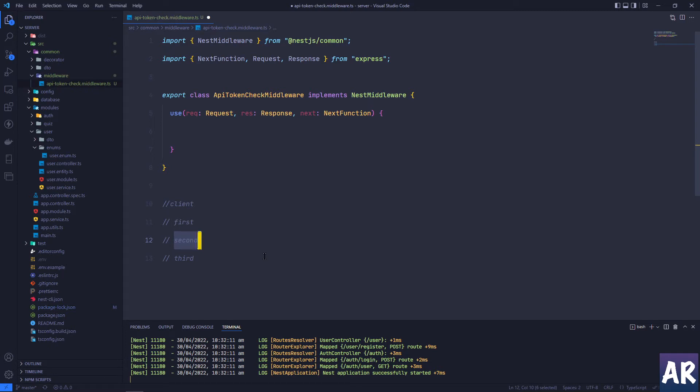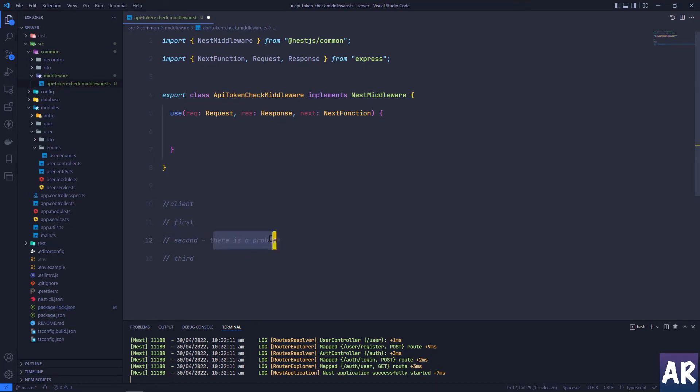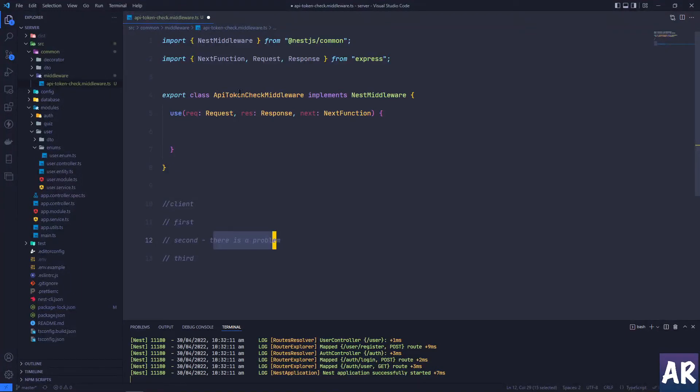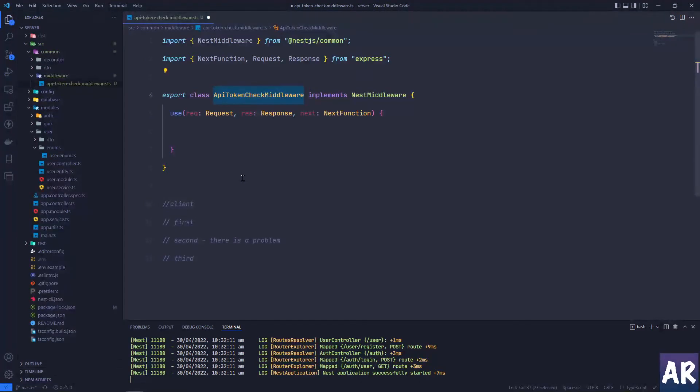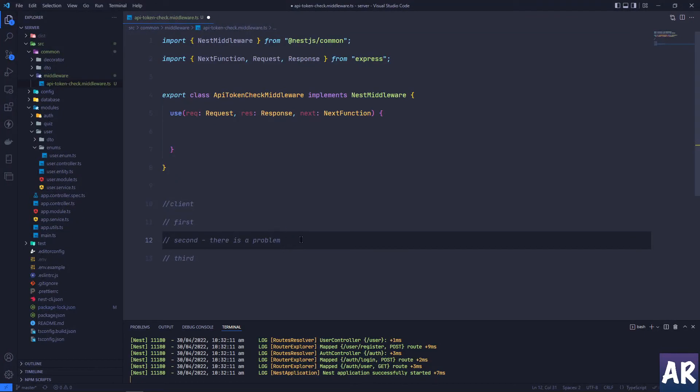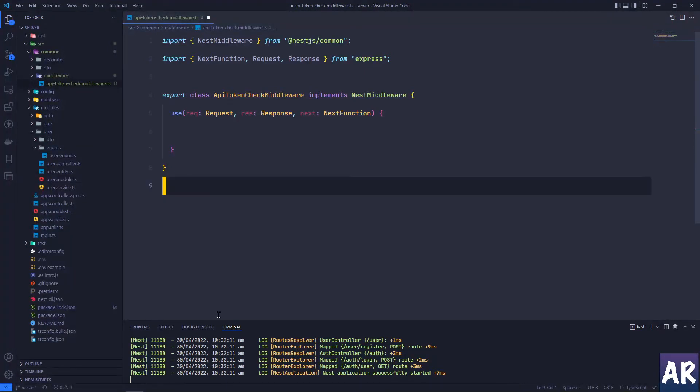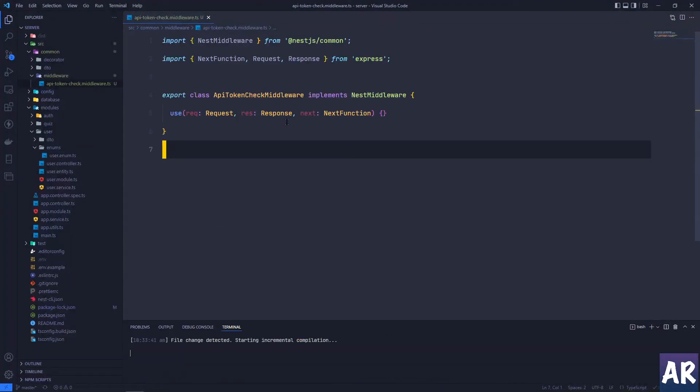But now just imagine that for some reason this second middleware says that there is a problem - let's say the problem is what we're trying to do, which is the API token which is coming to the application is not a valid API token. So what do we do at this point? If we don't call the next function, then it's not going to go ahead in the pipeline. Rather, it will stop over here and throw any exception and return the response. And that is how this middleware works.